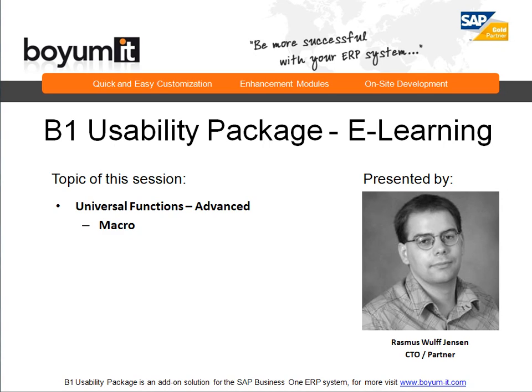Hello and welcome to this B1 Usability Package e-learning session. My name is Rasmund Fruth Jensen and today's topic is Universal Function Advanced. We will be looking into the macro feature.